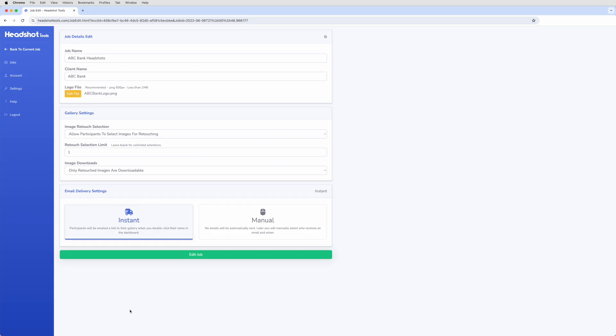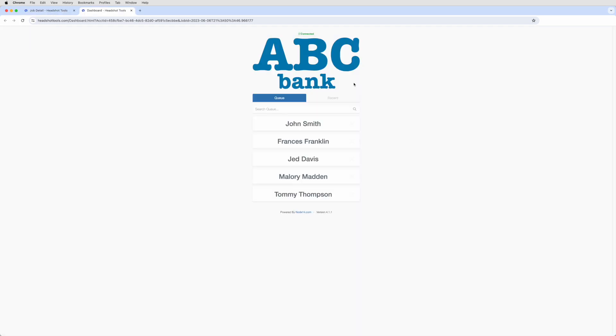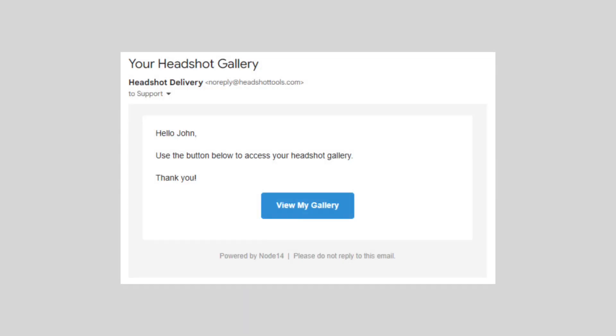Additionally, when your job is set to Instant Delivery mode, double-clicking on the participant's name will also send that participant an email with a link to their gallery. Nothing more to click.